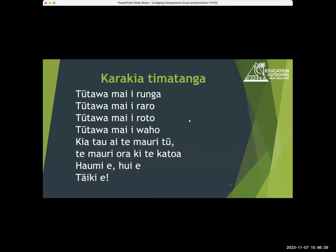Just get started with karakia. Tūtā mai i rūna, tūtā mai i rāro, tūtā mai i rōtō, tūtā mai i wāho, ki a tauai te modi tu, te modi oda, ki te katoa. Come forth from above, come forth from below, come forth from within, come forth from the environment — vitality and wellbeing for all, strengthened in unity, bond together.